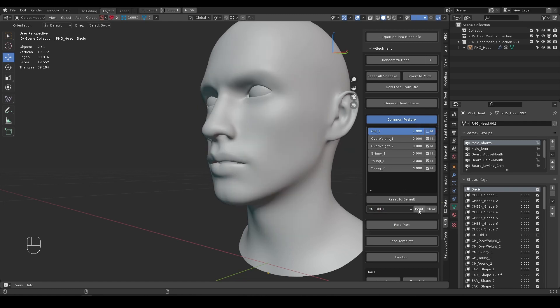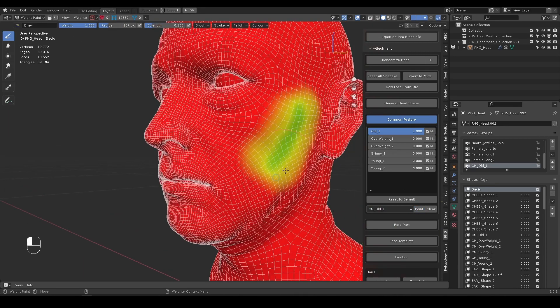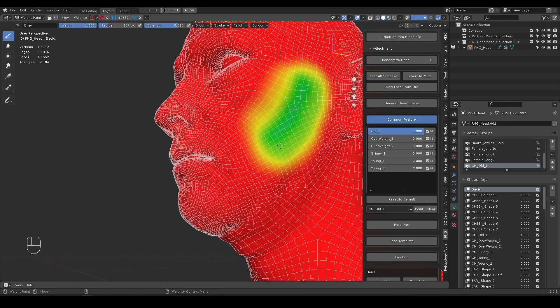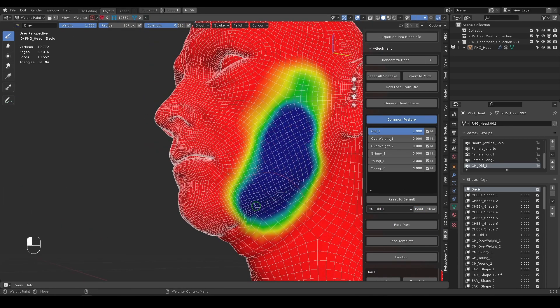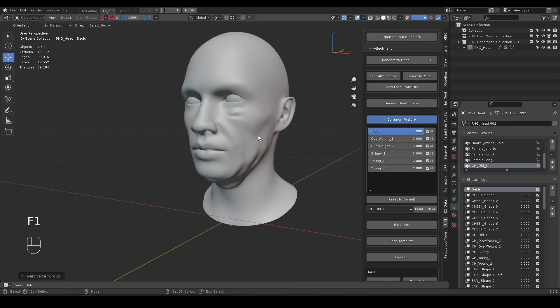I will select the target shape key and click Paint. Now I can remove the weight value to reduce the mesh deformation, or invert it to only keep what I've painted.